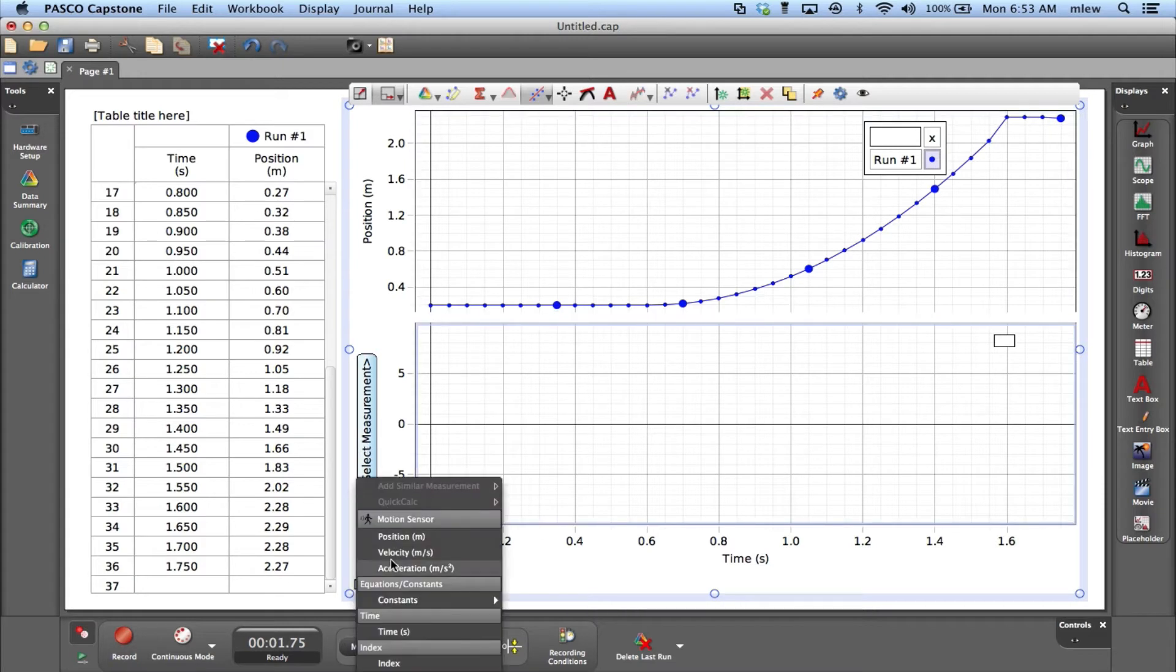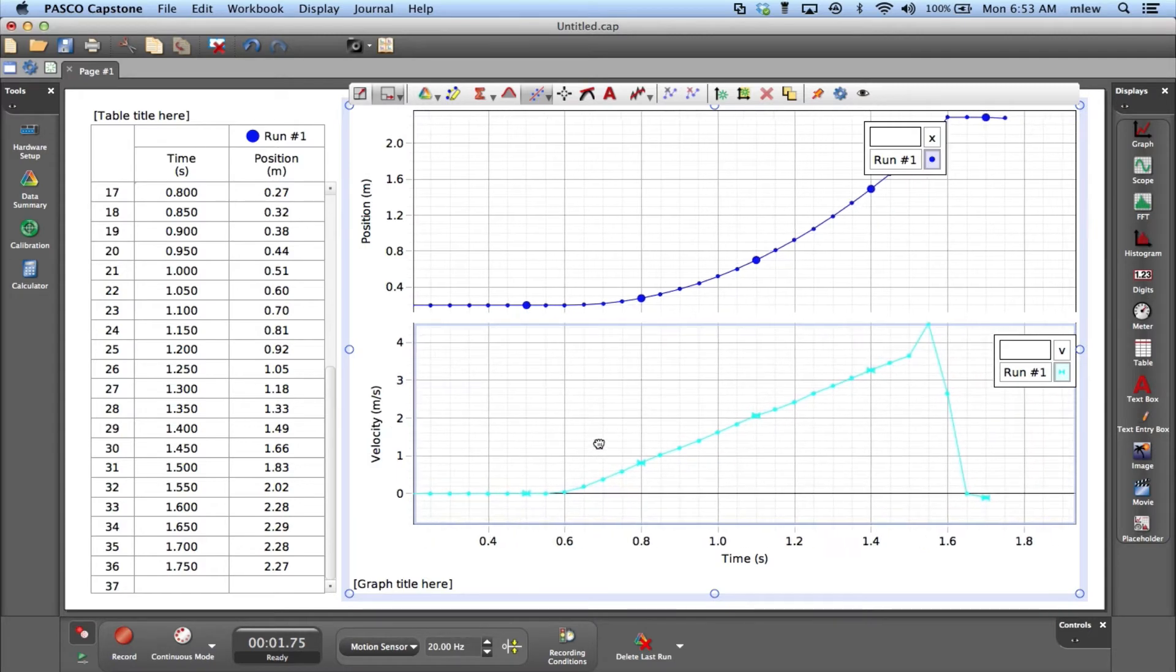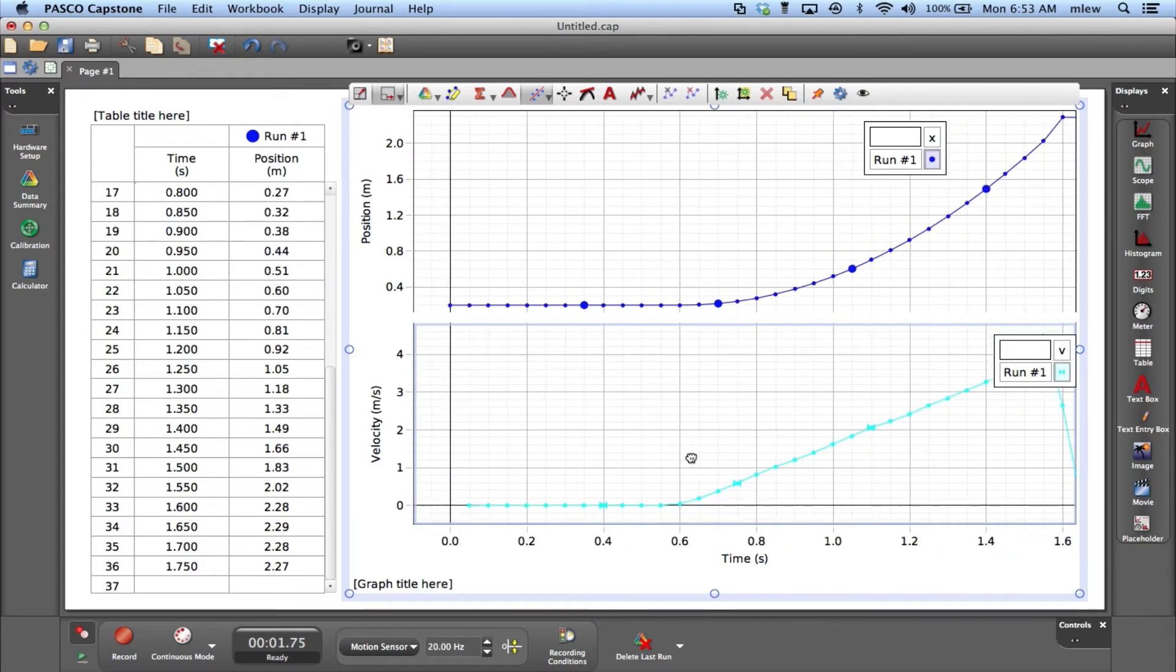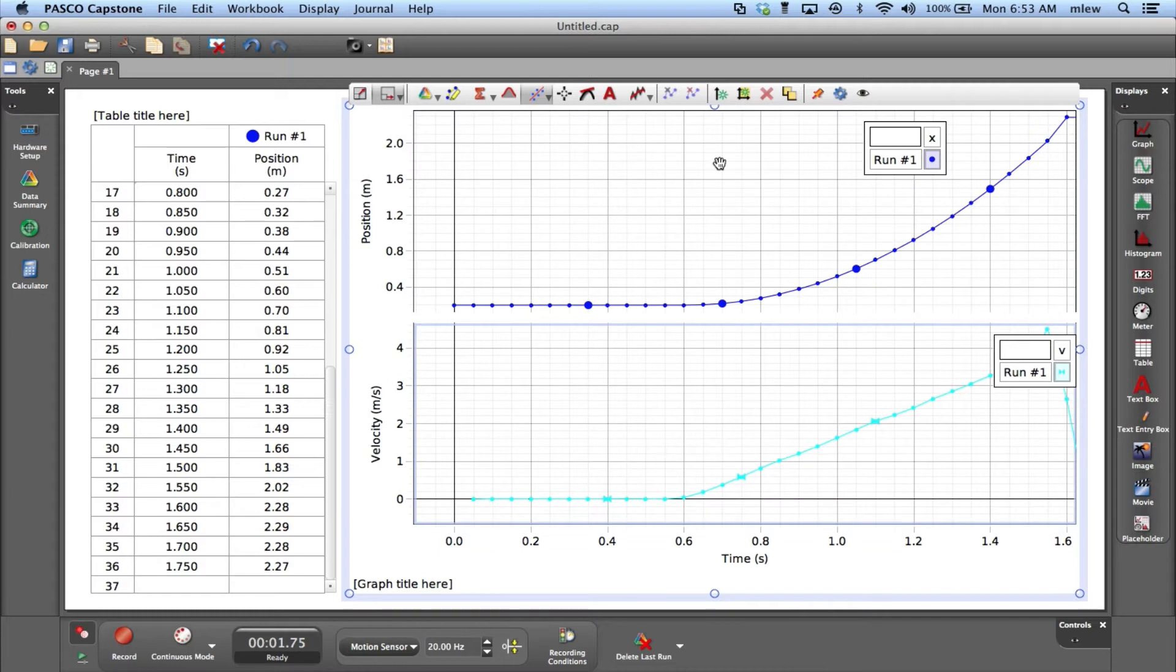I can say this is velocity versus time. When I drag this around, the time axes are locked so they move together in tandem, which is good. If I click it again, I can choose acceleration versus time.